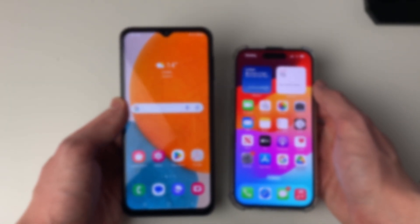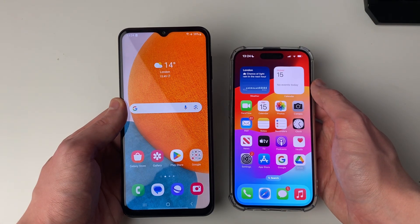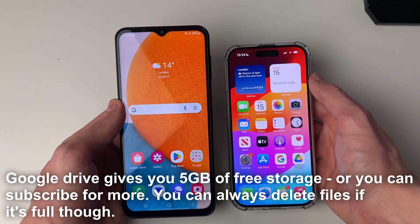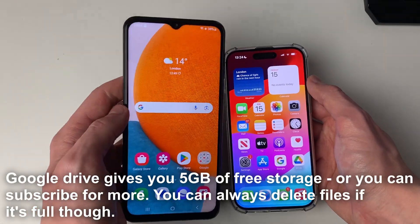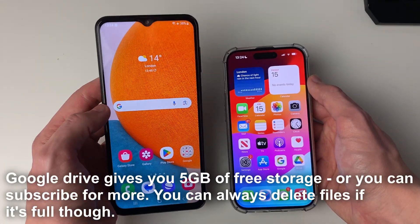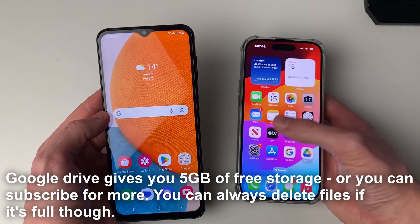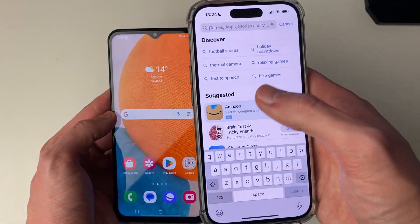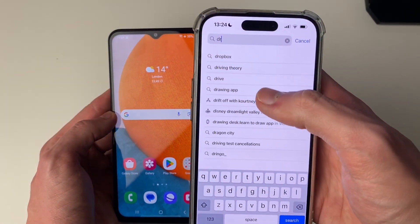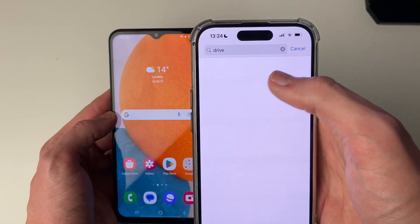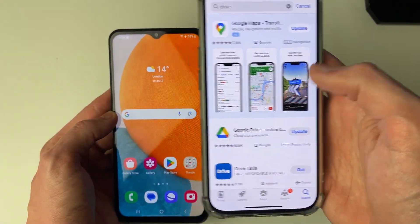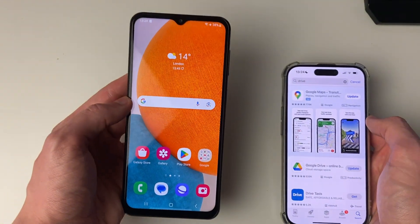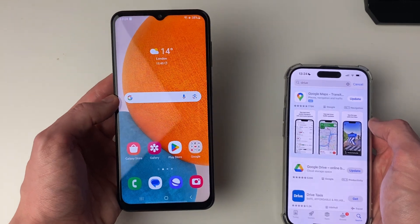To do this, we can use an app called Google Drive. It's essentially a file sharing and hosting platform. By default, it should already be on your Android phone, but on your iPhone you will need to get it. Just go into the App Store and search for Drive, and you can quickly get it. All you're going to need is a Google account, which you probably already have on your Android phone.